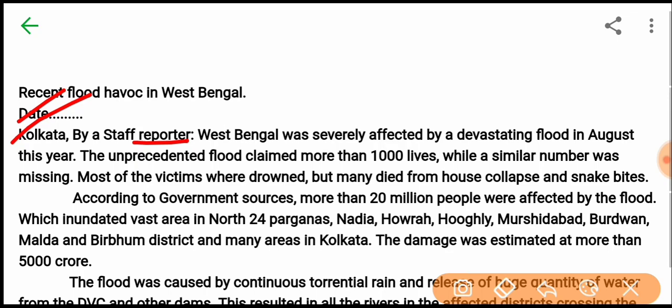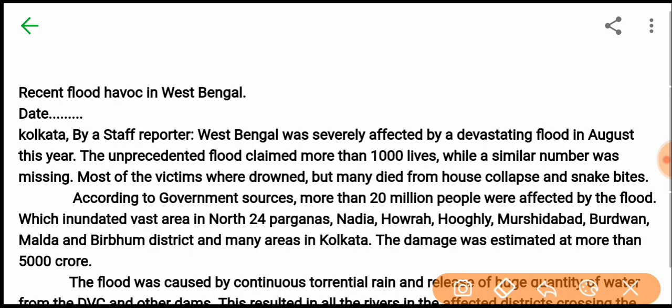West Bengal was severely affected by a devastating flood in August this year. The unprecedented flood claimed more than 1,000 lives while a similar number was missing. Most of the victims were drowned, but many died from house collapse and snake bites.